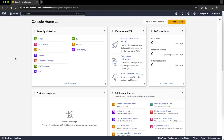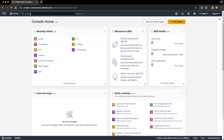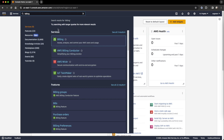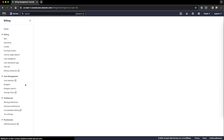How to enable billing alerts in AWS. Log into the AWS console, then go to billing by searching, through services, or through the shortcut list. I will go through services to the billing section.